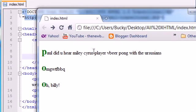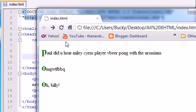Now we have a style applied to the first letter of each paragraph. And the first letters spell P, O, O — poo. So that's pretty nice. Anyways, that's what pseudo-elements are and that's how you can use CSS to apply styles to them.